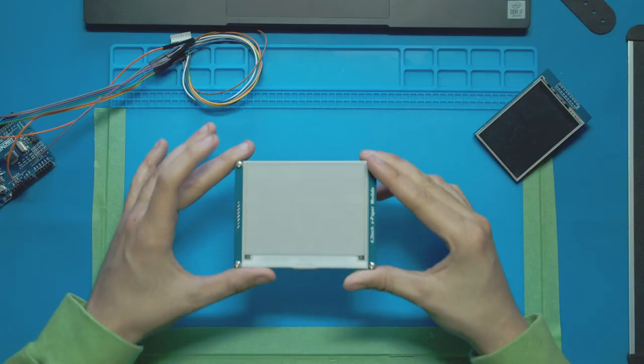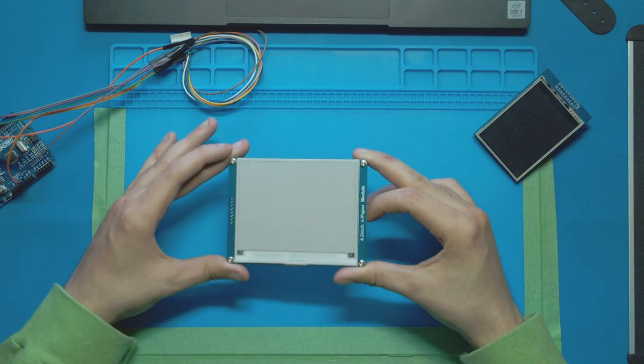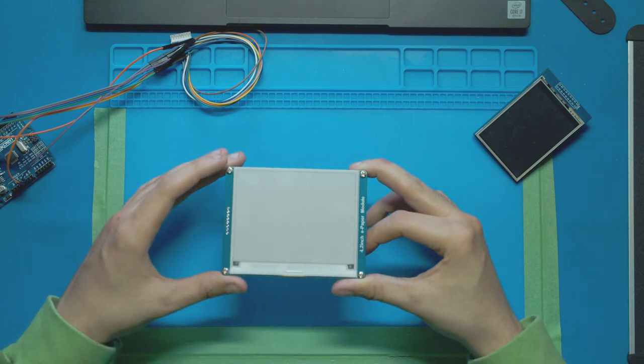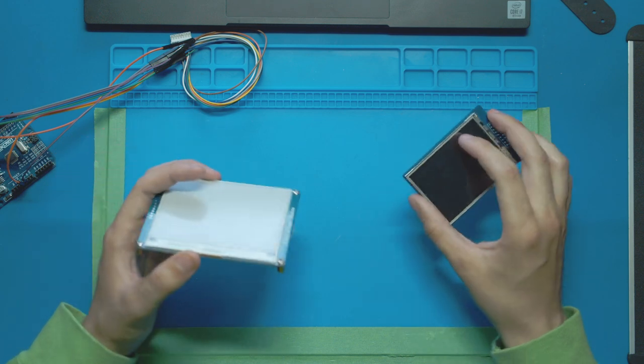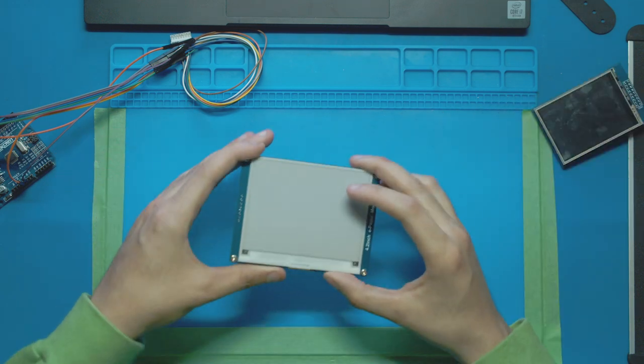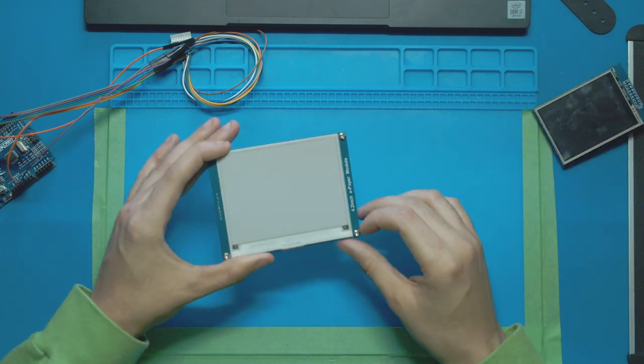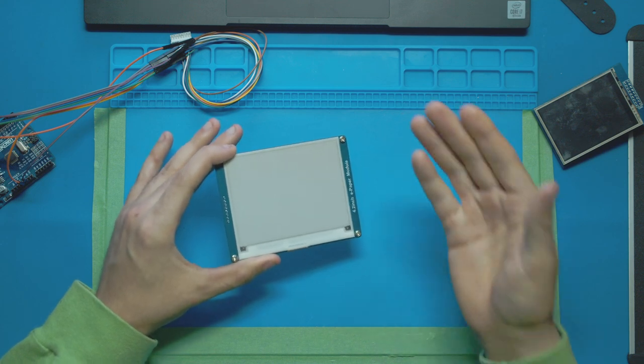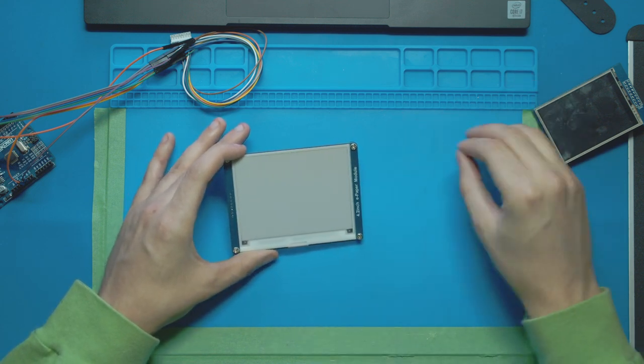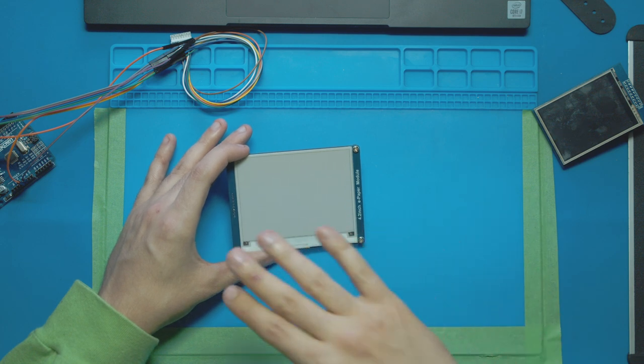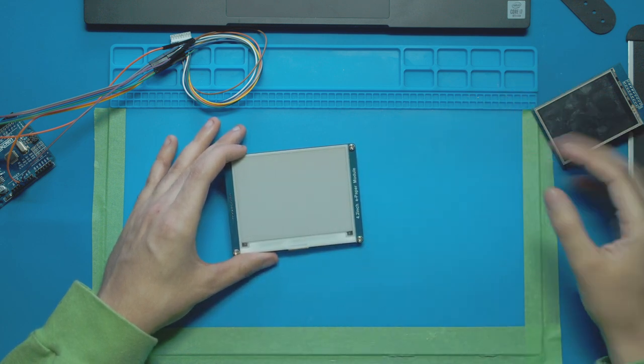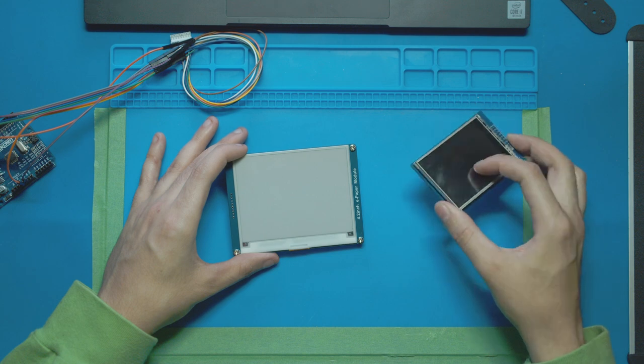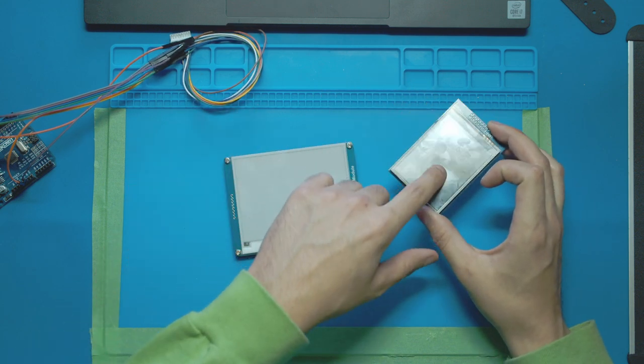There's a couple things off the bat that make this expensive e-paper display worth it over other displays we reviewed like the TFT, the OLED, the LCD character display and more. The reason is this paper display doesn't work like normal displays. It doesn't have a backlight with pixels that light up and need to constantly be on to show you an image, because right now this one's off and you can't see anything even though all the pixels are there.